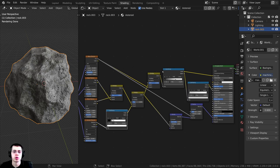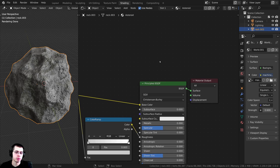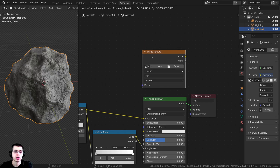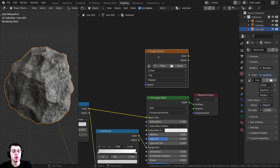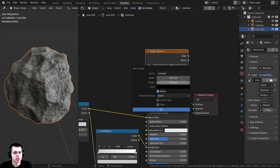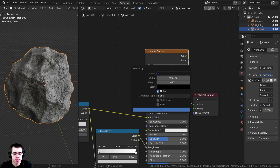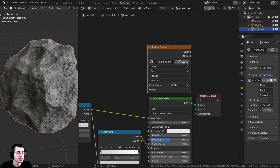The first thing I need to do is create a map to bake to. In the shader editor I'm going to press Shift+A, search for an Image Texture node, and drop it in. I'll click the New button to create a new image. I want these textures to be pretty high quality, so I'm going to bake to a 4K texture — that's 4096 by 4096 pixels. I'll name it 'texture baking' and leave all other settings on default, then click OK.